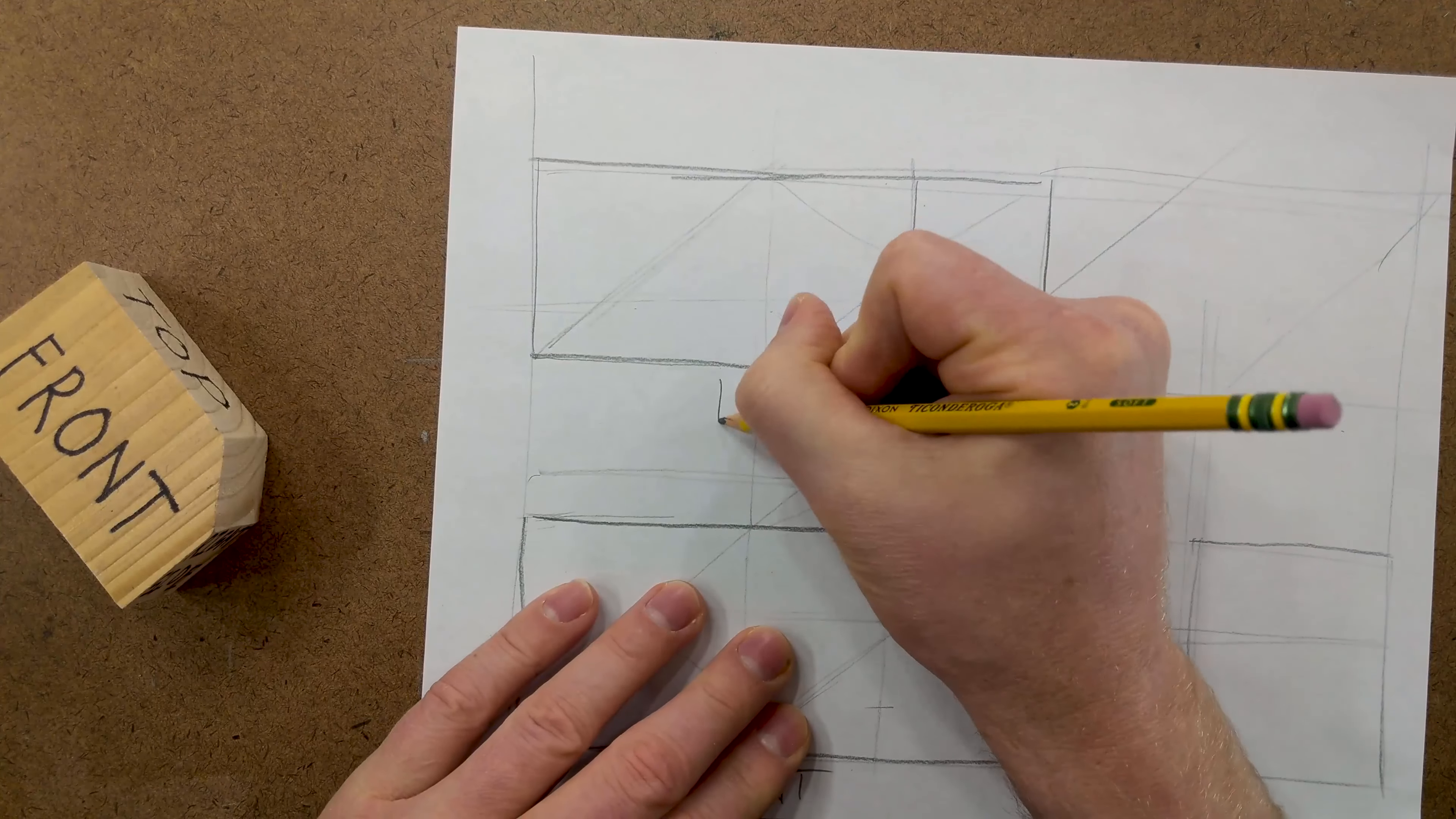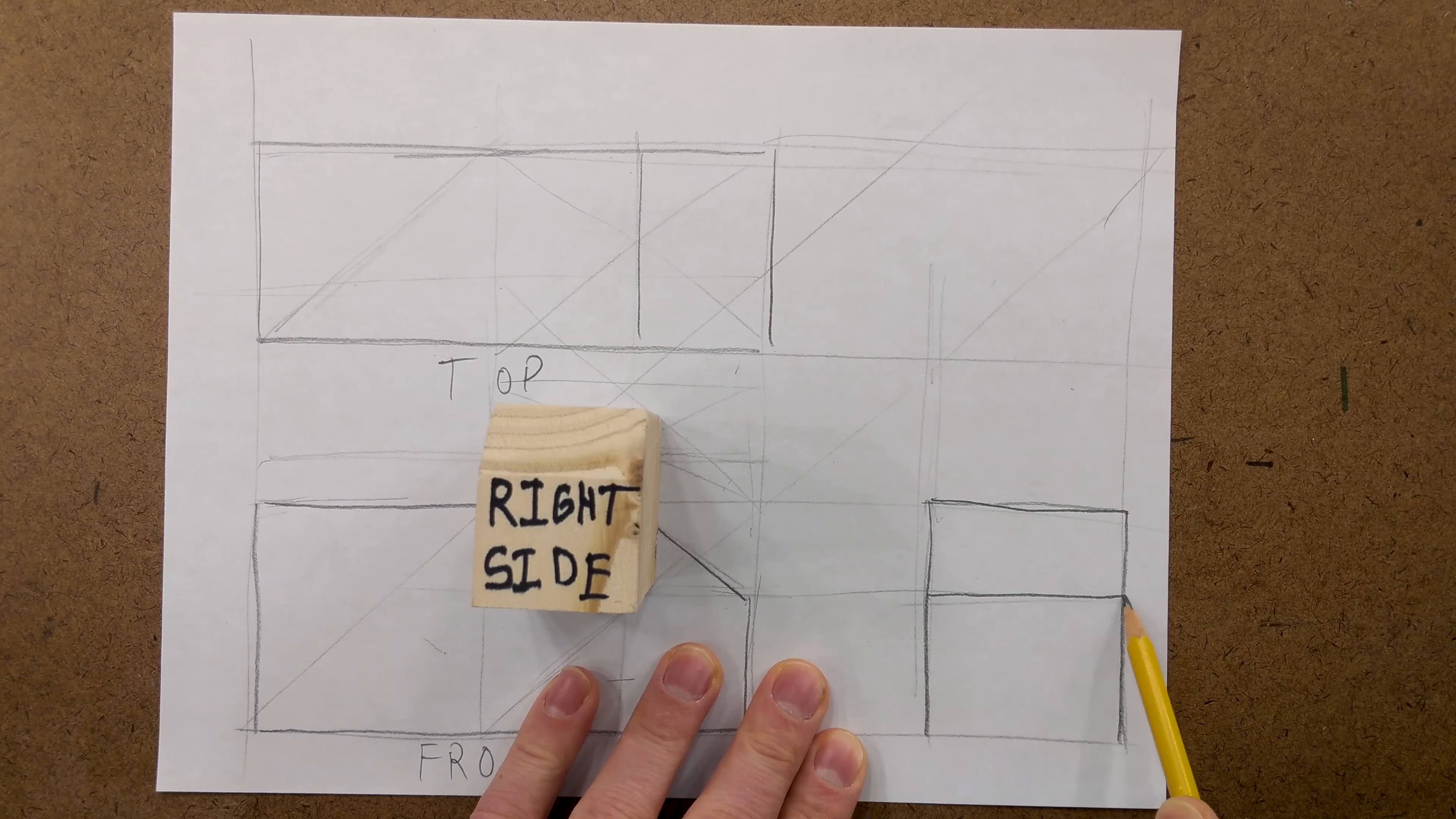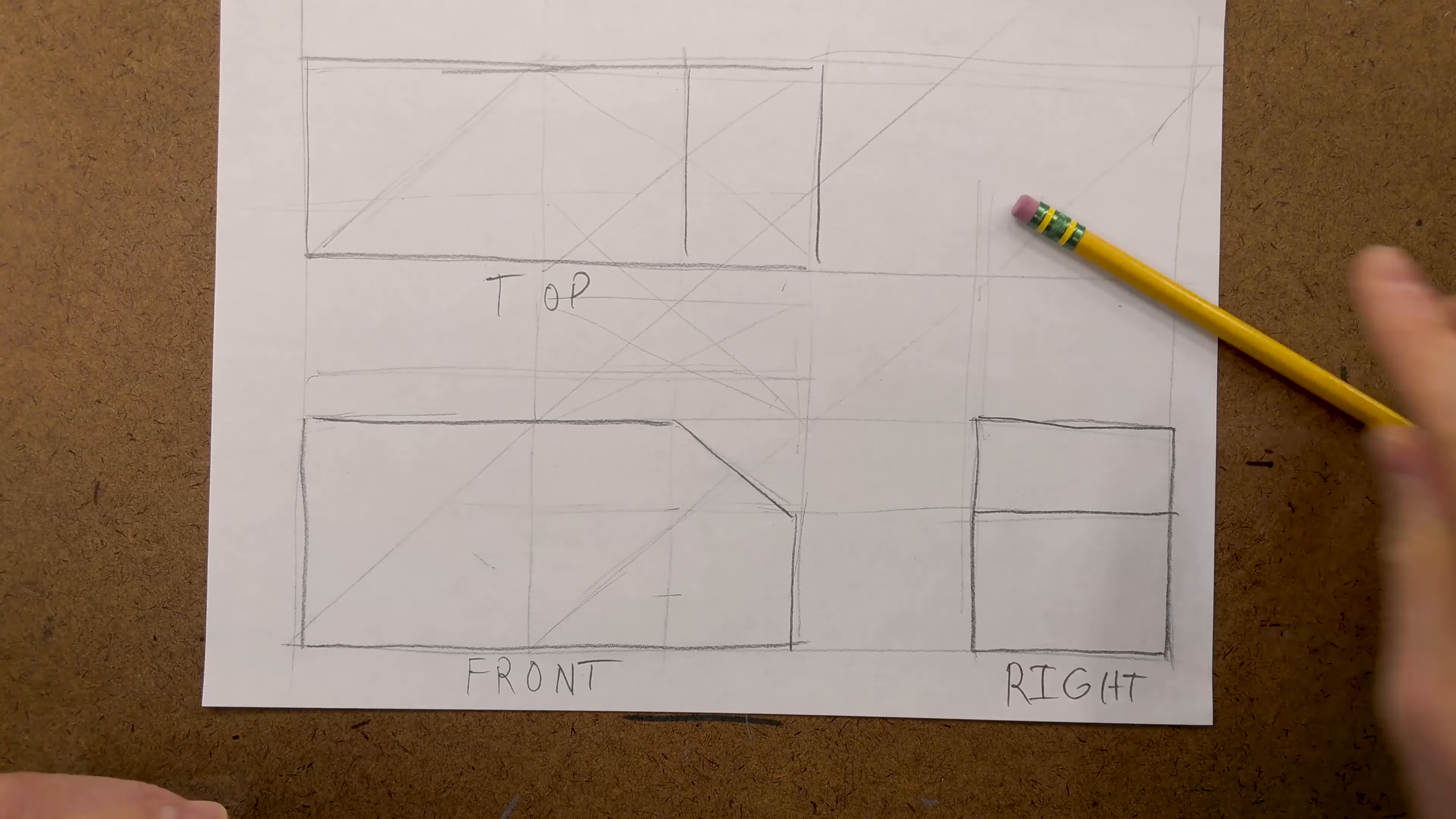This will be our top. And then, we can do the right-hand side. We'll call this Right. Now we can add dimensions to this. It has all the information we need for the shape but we don't know how big it is.